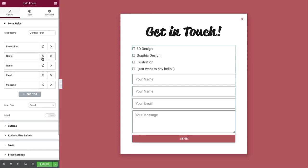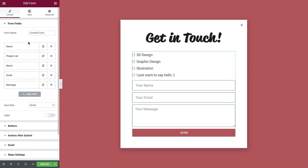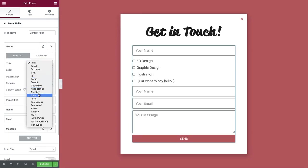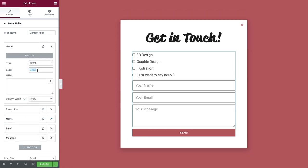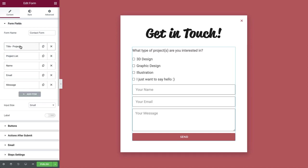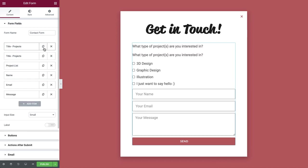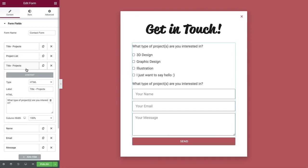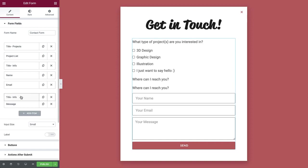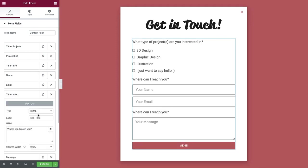Duplicate the name item and drag it to the top, like so. Change the type to HTML. Add a label. And in HTML, type your text. Then duplicate it and drag it under project list and label it. In HTML, change the text. Then duplicate it one last time and drag it under email. Then add a label. And in HTML, change the text.